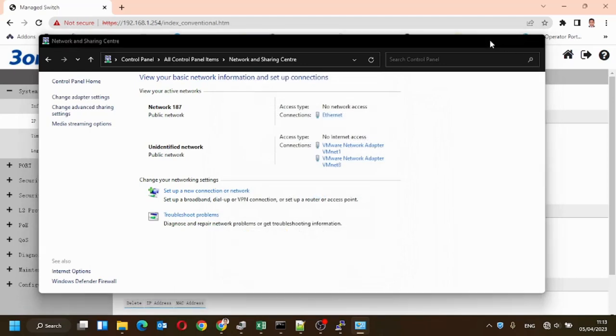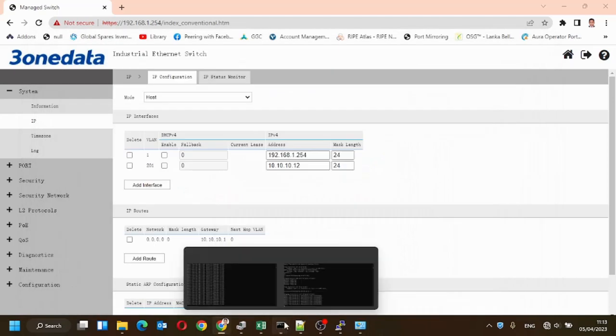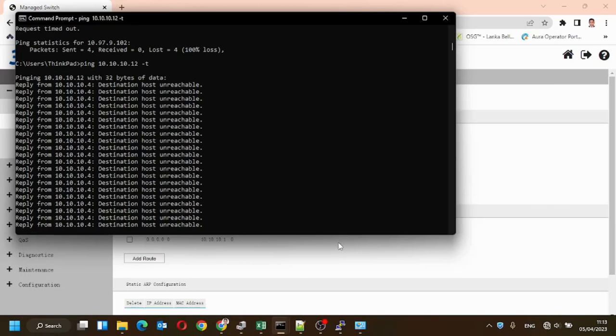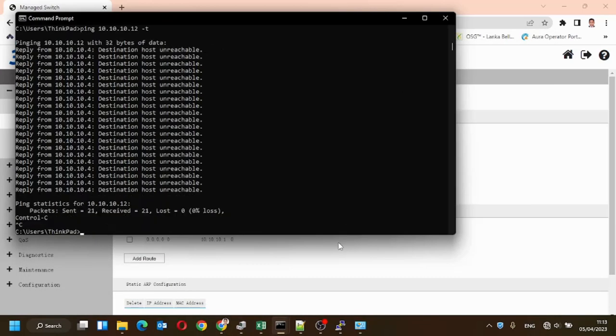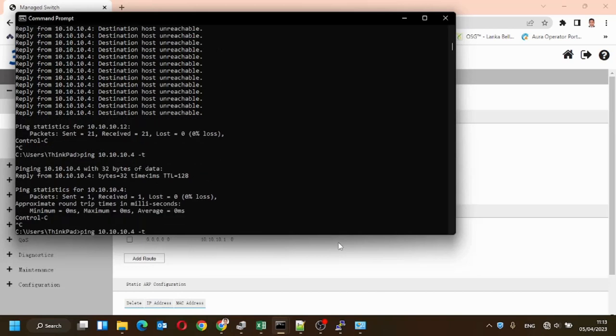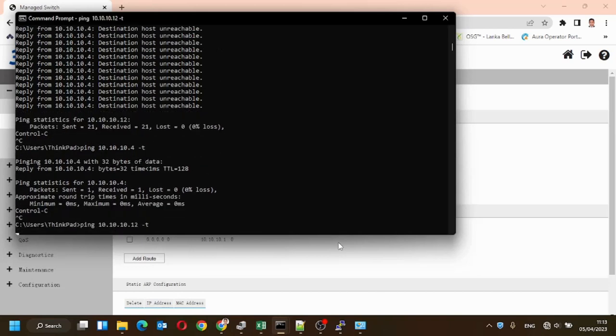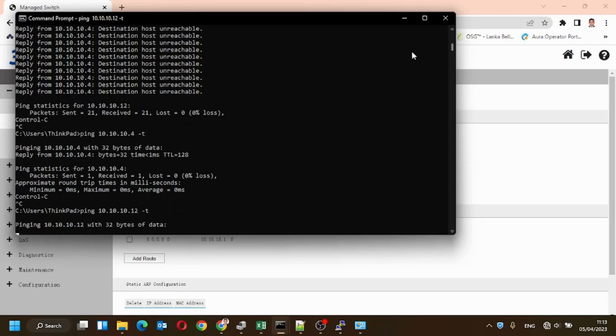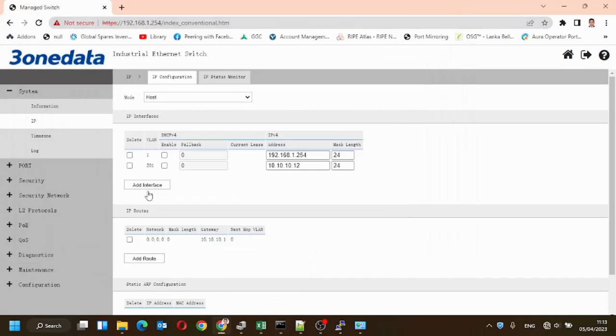Now we'll go and see. We can ping to the secondary IP. It is pinging.